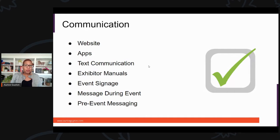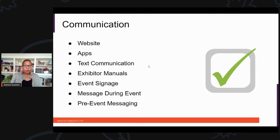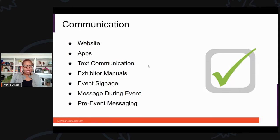Your exhibitor manuals, sponsor manuals, or vendor manuals — whatever you want to call them — put your COVID plan in there too, including what's to be expected at their booth. Your event signage — you can never have enough signs. Also, the messaging during your event: not just before the event, they need to be reminded during the event on how you're getting that word out. And then your pre-event messaging.